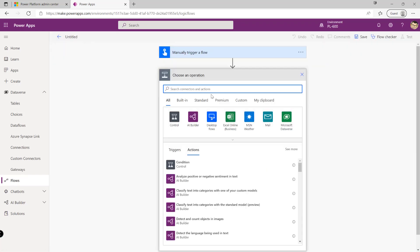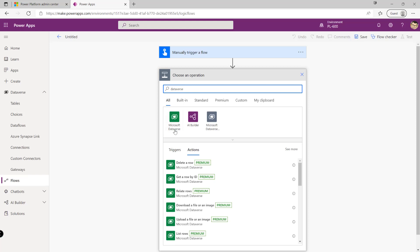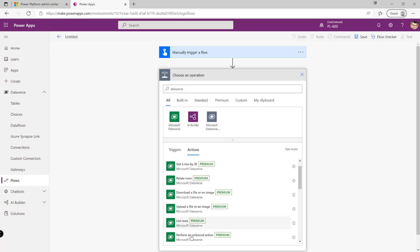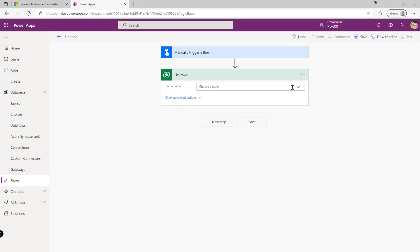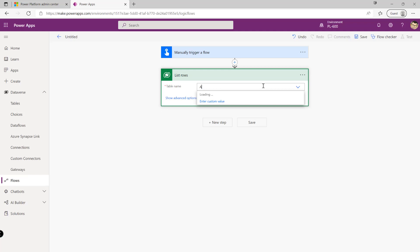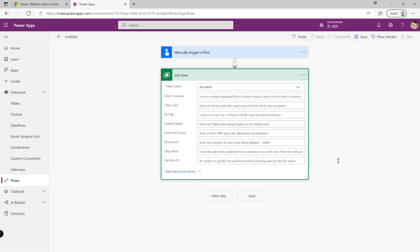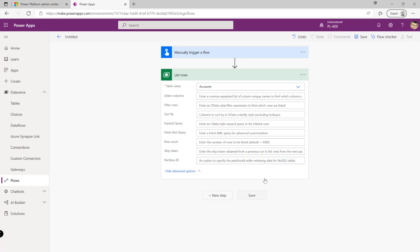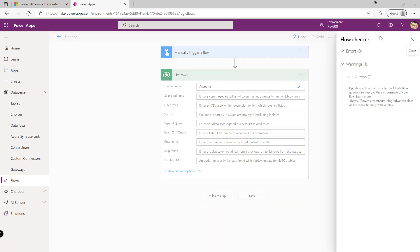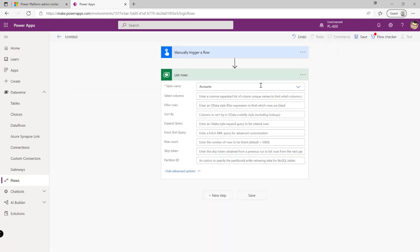So if we now start adding in the various different connectors that we've specified in the policy, so maybe first of all we want to put in a maybe a dataverse so maybe we want to list rows, maybe list all accounts that's in our dataverse environment like so. So so far so good we can see there's no warnings or errors at the top up here like so.